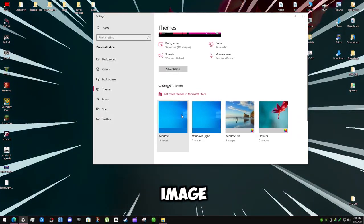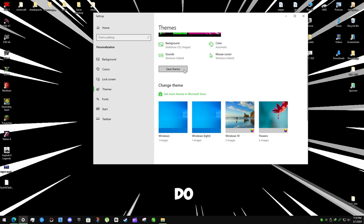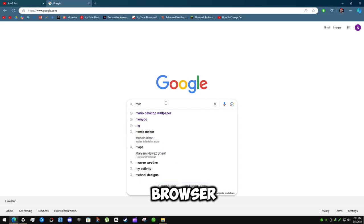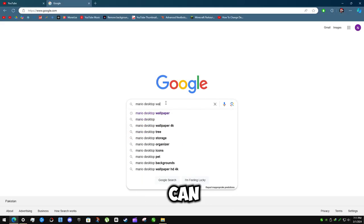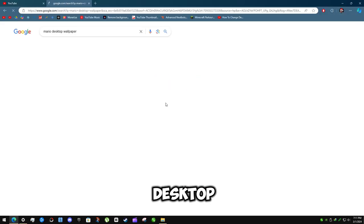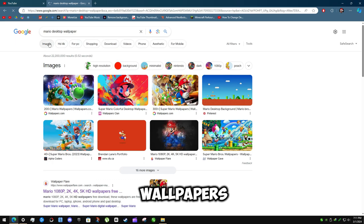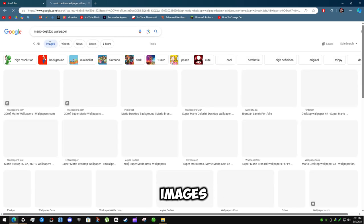What if you want to add any image? To do that, go to browser and search for anything. I can write Mario desktop wallpapers. Click on images.